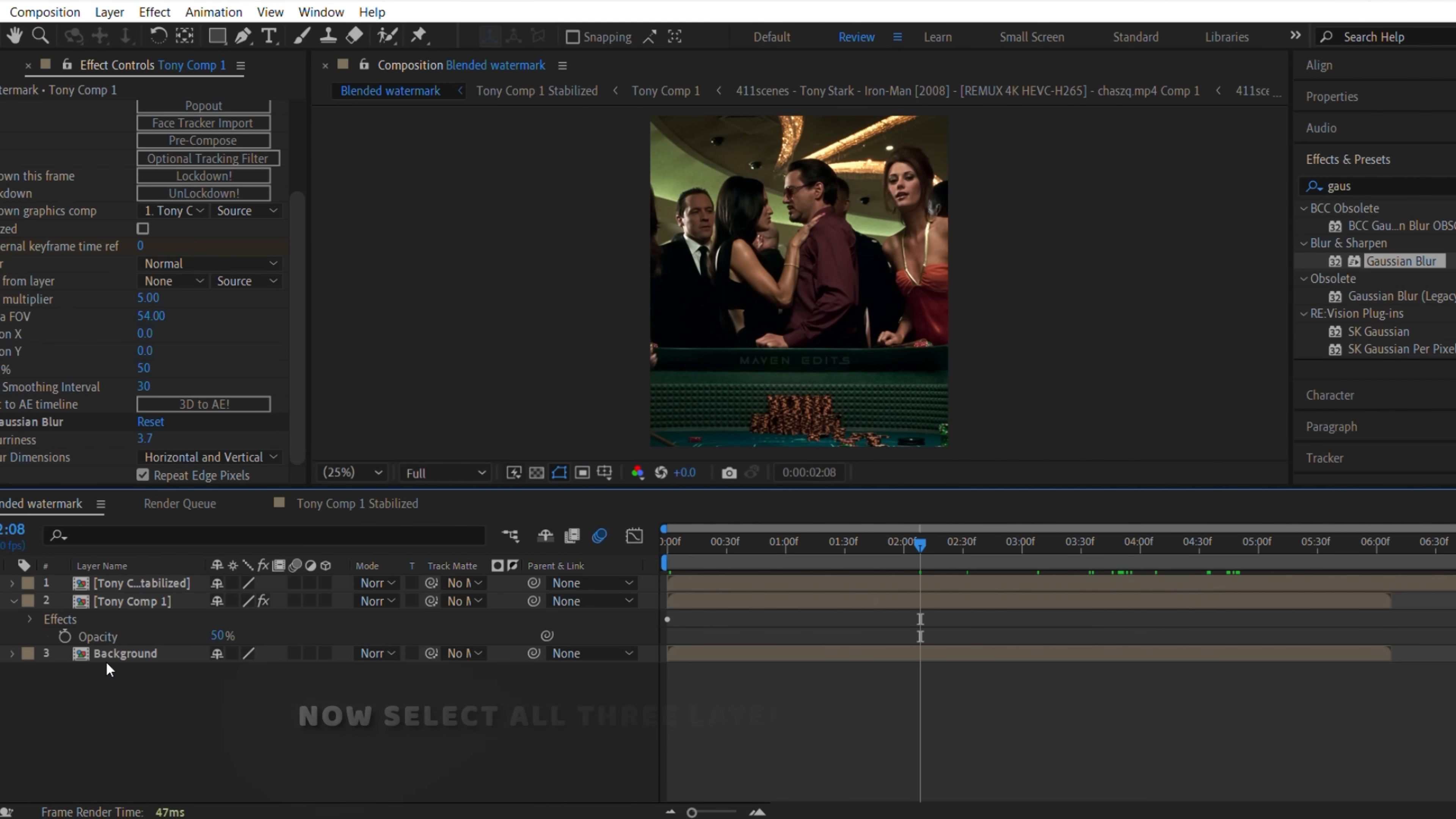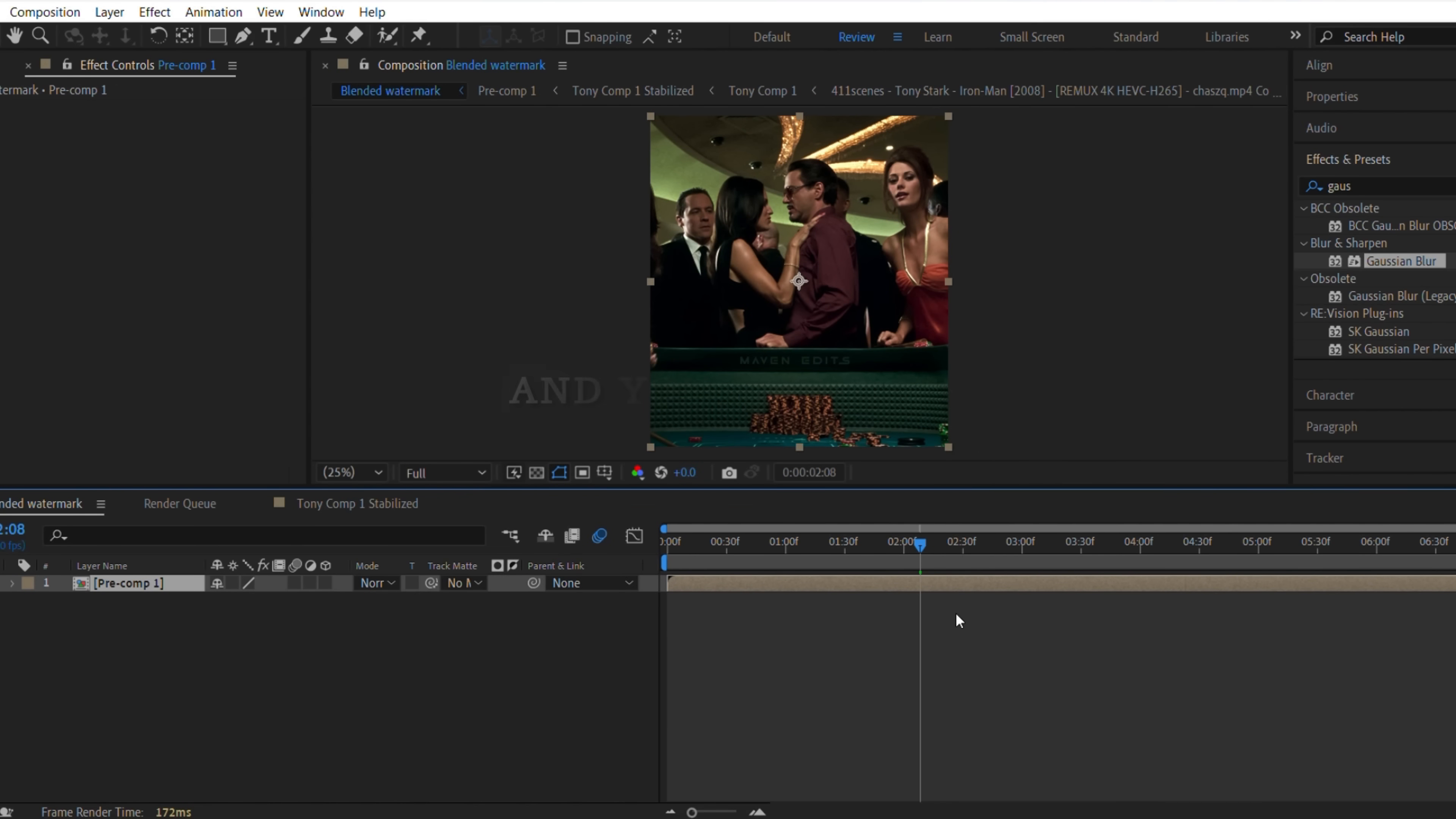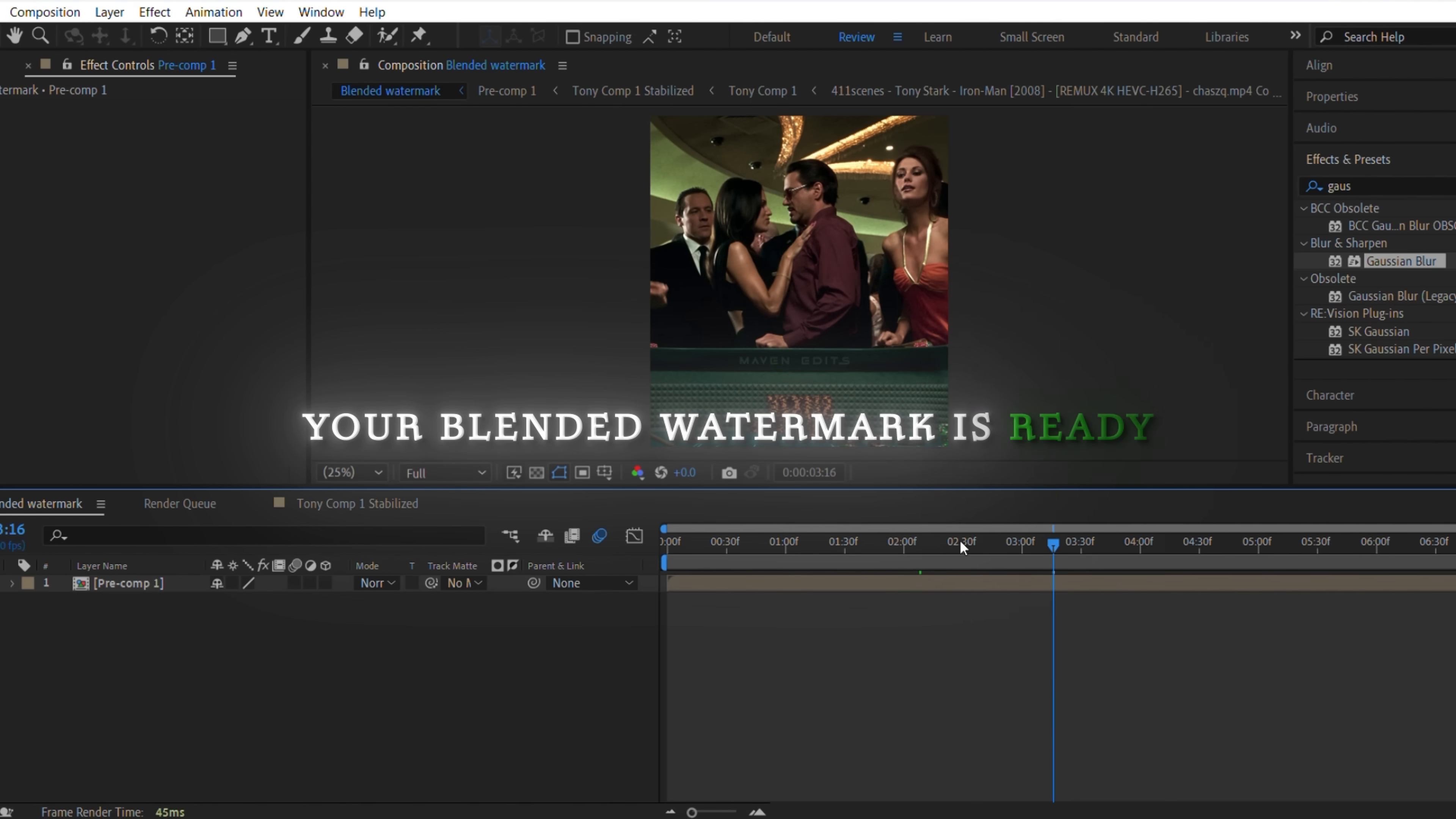Now select all three layers and pre-comp them. And you're done. Your blended watermark is ready.